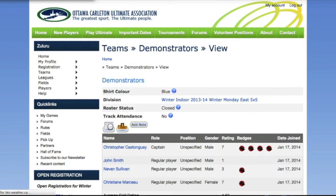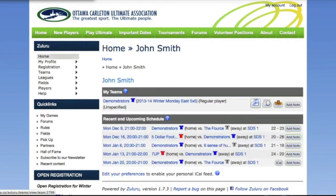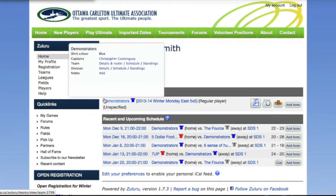The last way ZuluRu makes navigation easier is with popups. Hover your mouse over any team, league, field, or player and you will get a popup with some basic information about that thing, and there are links to the pages with more details.